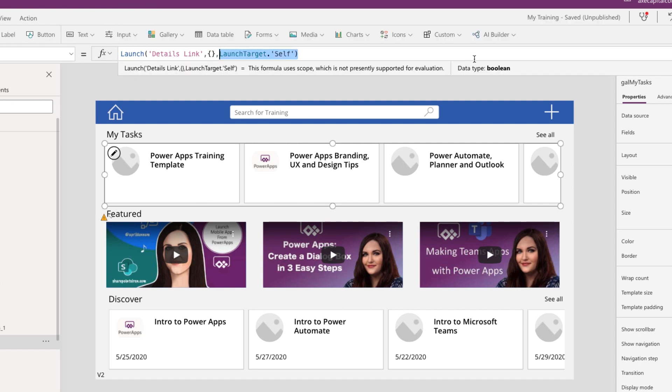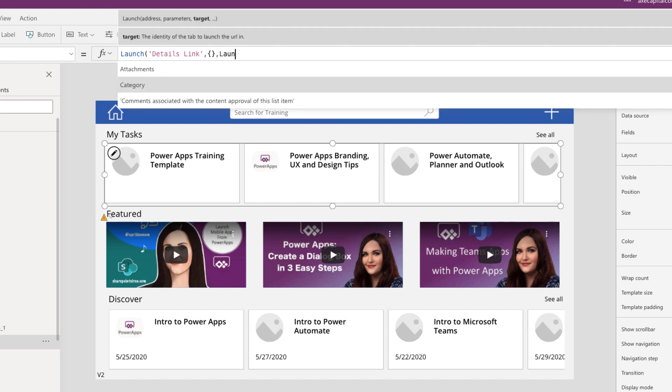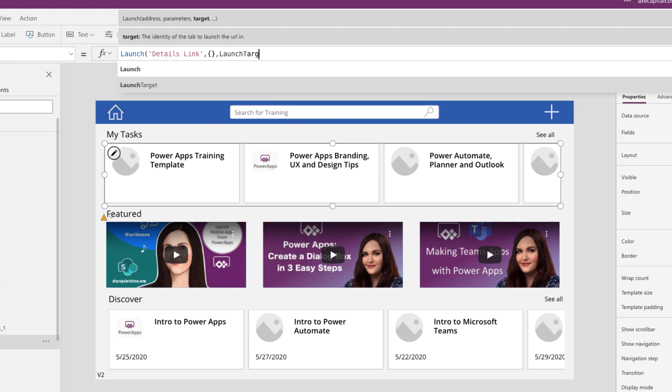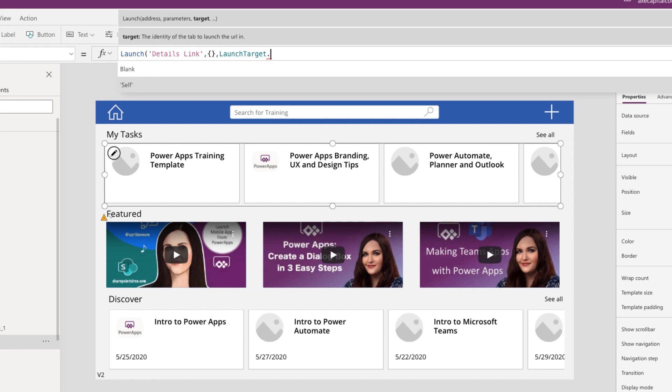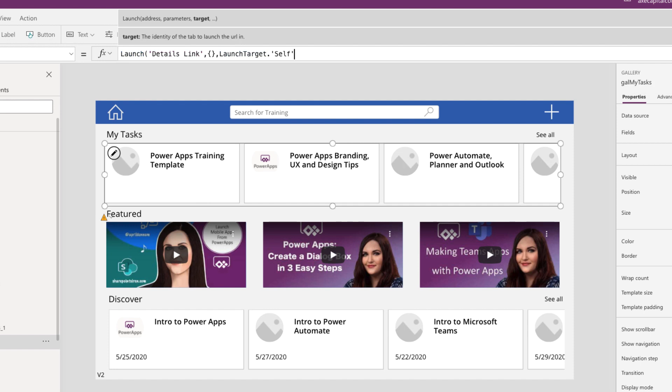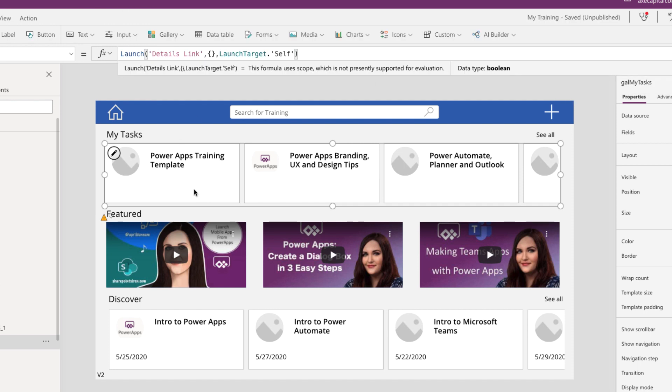So, this will let us define either to open it up in a new tab or replace the current tab. To configure this, you just have to type launch target. And if you do a dot, you'll see we have those two options. So, you can either choose blank or self. Now, the default is still going to be blank. So, if you leave this and don't fill out this property like we did just a minute ago, it's going to open up in a new tab. But, you can overwrite that and do a launch target dot self and that will force it to open up in the existing tab.